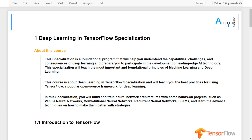This specialization will teach you the most important and foundational principles of machine learning and deep learning. Not only about the concepts — if you want to build scalable AI-powered algorithms, you also need to understand how to use the tools to build them. This course is about deep learning in TensorFlow specializations and will teach you the best practices using TensorFlow, a popular open source framework for deep learning. In addition, it will teach you how to use TensorFlow Keras to implement those principles so that you can start building and applying scalable models to real-world problems.